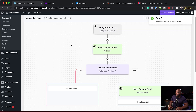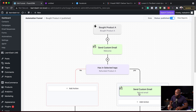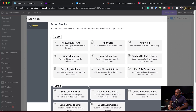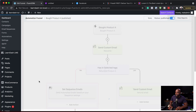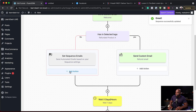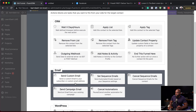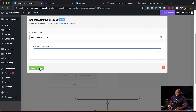Let's do a quick recap. If someone bought Product A, they get a welcome email. Then if they have the Refunded Product A tag applied, we send a refund email. But if not, we add a sequence of emails. I'll click Set Sequence Emails — I don't have my sequence email set up yet, so I'll hit Save Settings. You can also add a campaign email here. I've got a test one, so I'll select my test email and Save Settings.